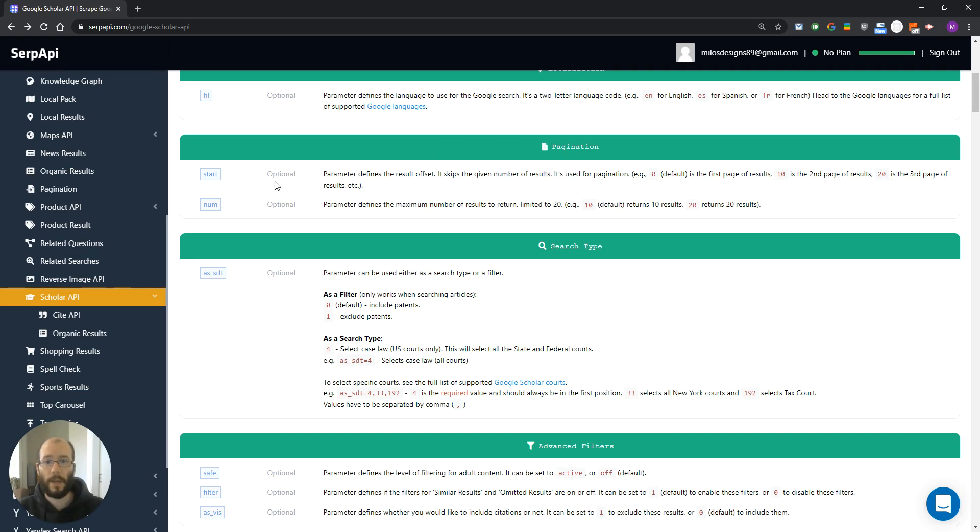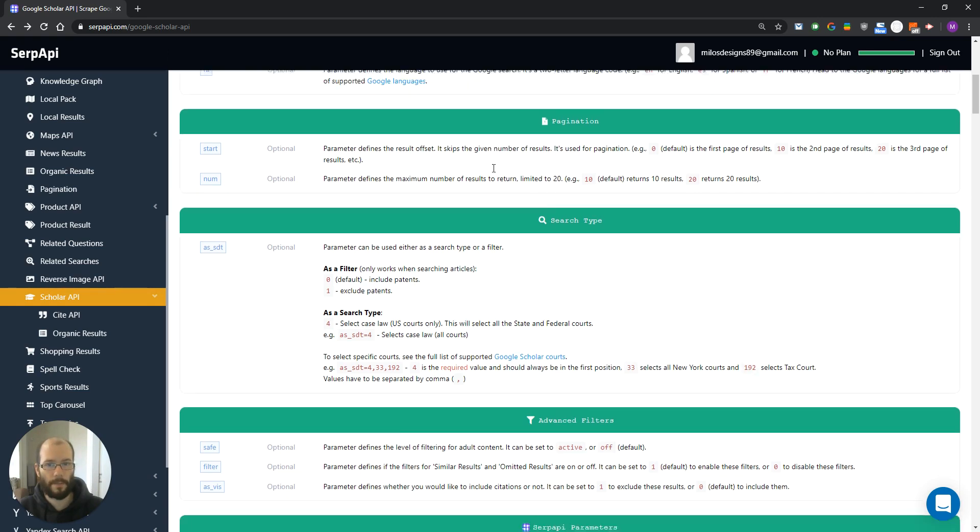Next one is the num parameter, which defines the maximum number of results to return. The important thing is it is limited to 20 results per page.